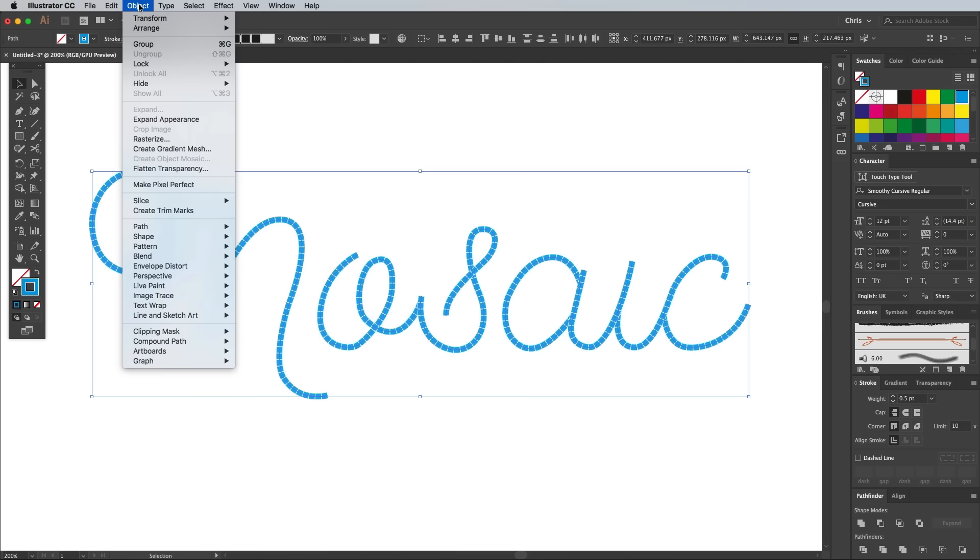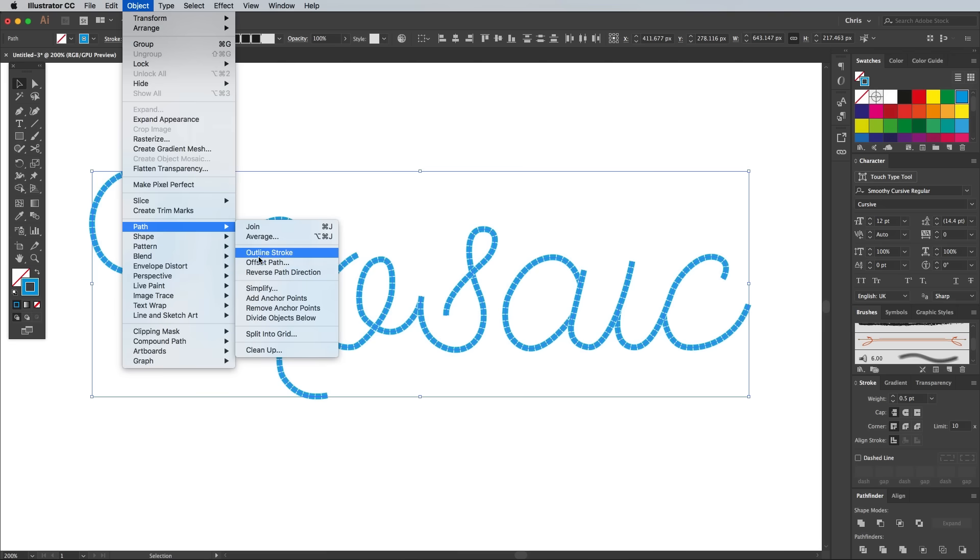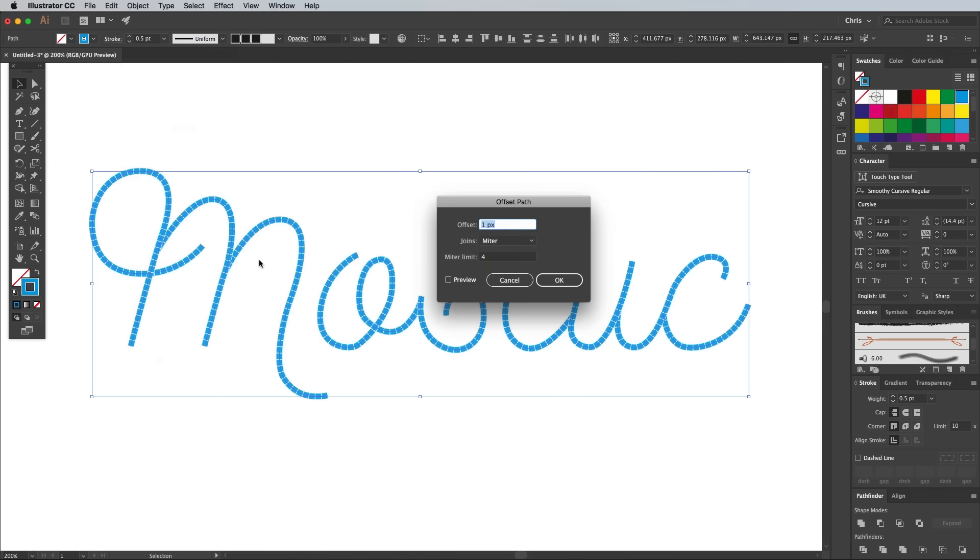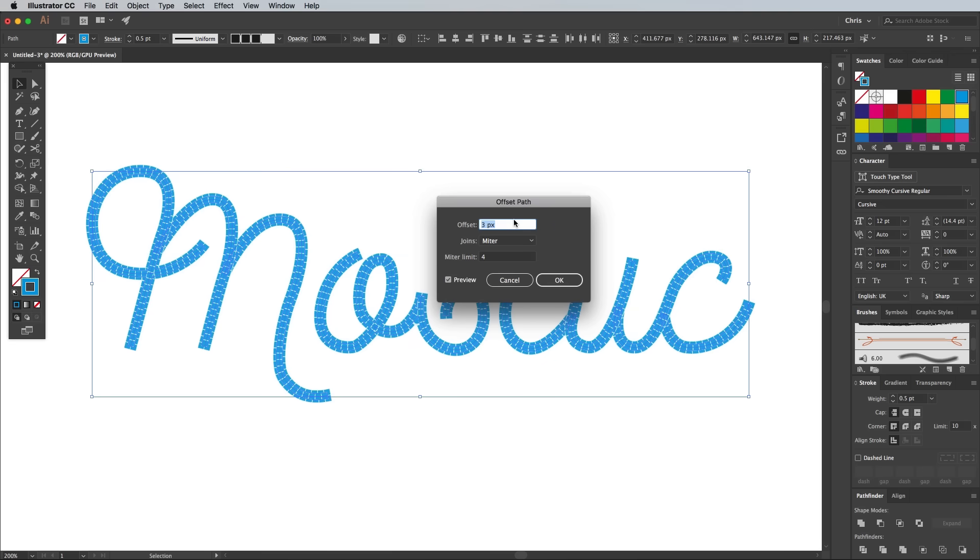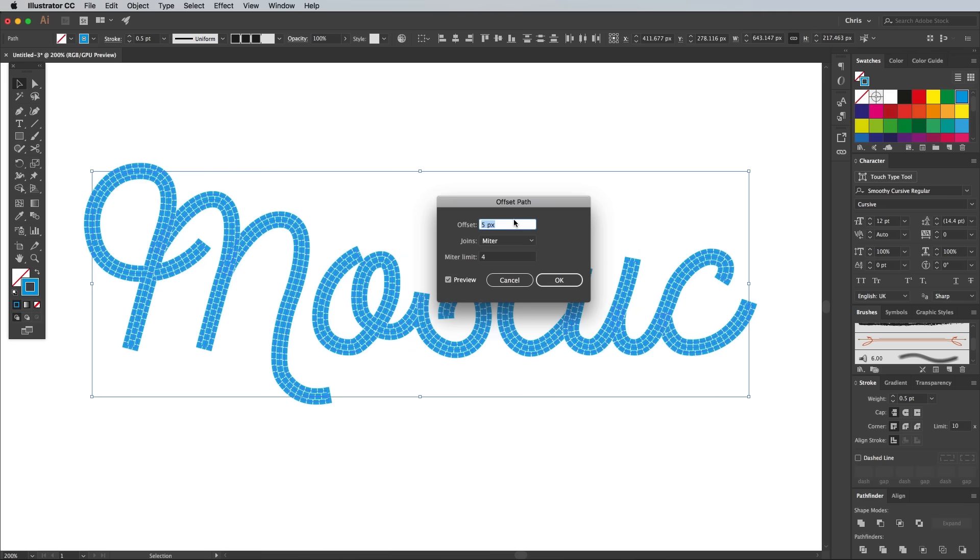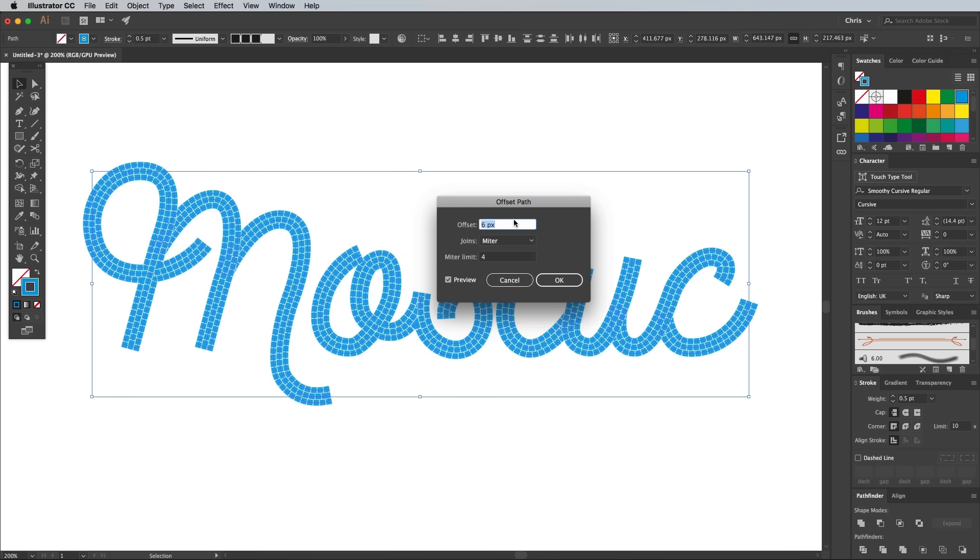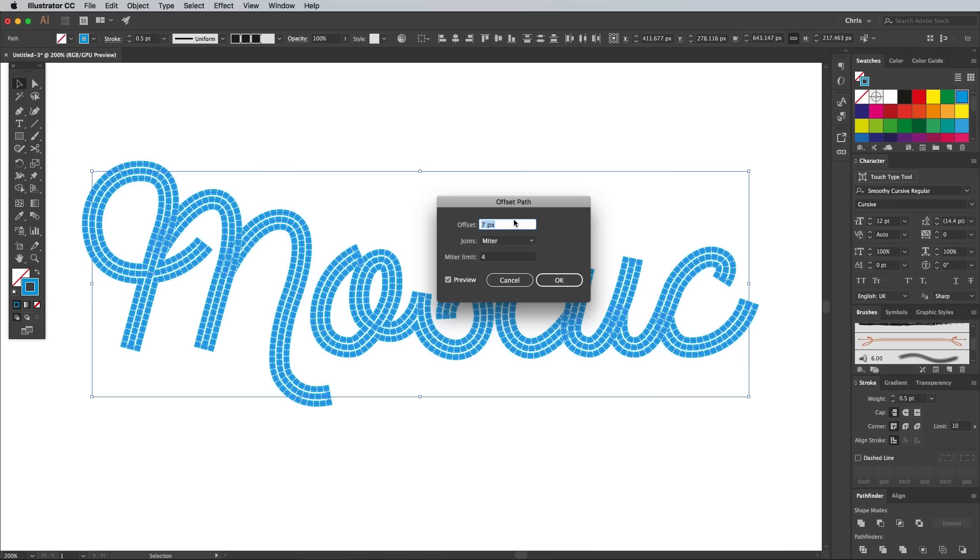Head to Object, Path, Offset Path to begin filling out the design with more tiles. Turn on the Preview, then increase the offset size until the new outline of tiles aligns perfectly with the right spacing.